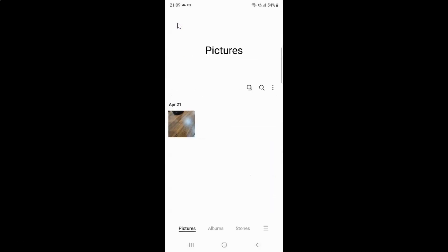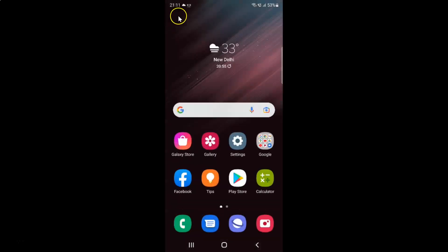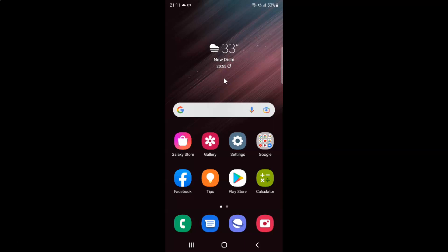After you're done just go back and close the gallery app if you want. So that's it — in this way you can easily turn on or off trash in the gallery app on Samsung Galaxy S22 Ultra.